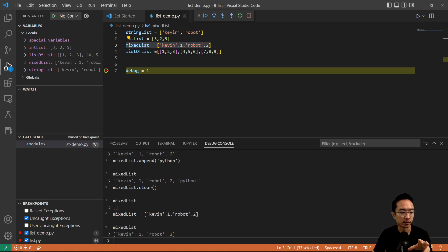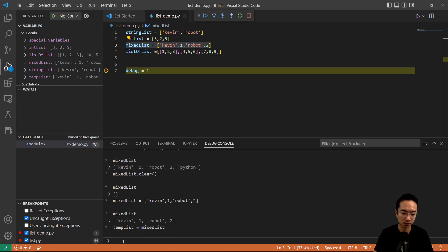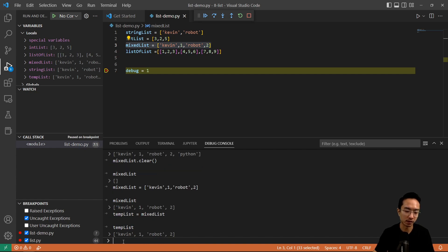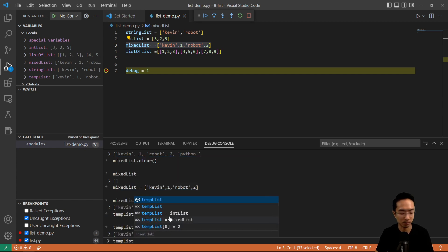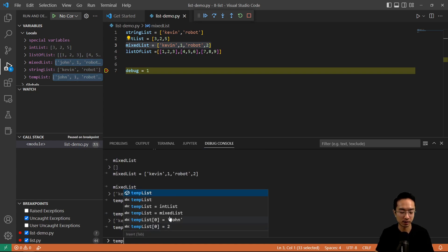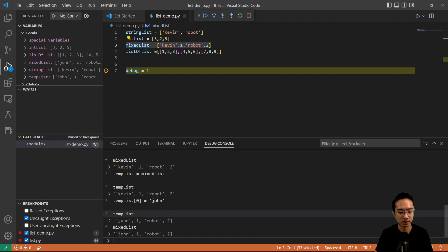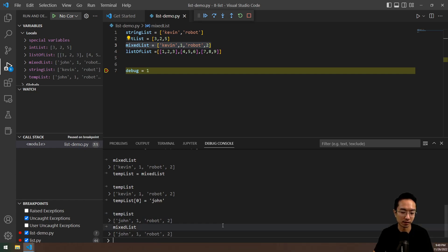Now we're going to talk about using some of the functions like copy. Maybe you want to make a copy of a list. One thing some people might do is say templates equals mix list — but this is actually not making a copy, it's actually pointing to mix list. If you're familiar with C++, it's kind of acting like a pointer. So if I print out templates, it's pointing to the same thing that mix list is. What that means is if I try to modify templates zero and change the name to John, then templates is John, one, robot, two — but if I also print out mix list, you see that mix list actually got modified too.